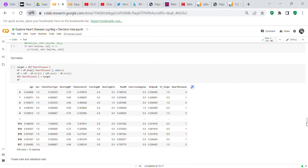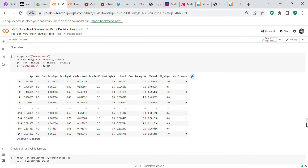Next we normalize the data. We define the target as df['HeartDisease'], then drop HeartDisease from the dataframe, apply the normalization formula to the remaining features, then add HeartDisease back in as the target. This is how we handle normalization while preserving the target column.